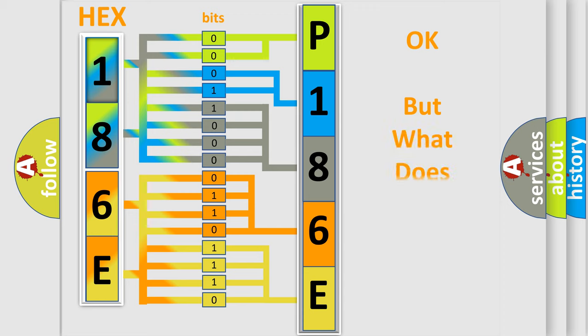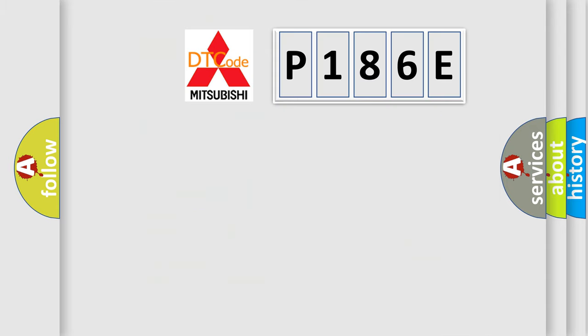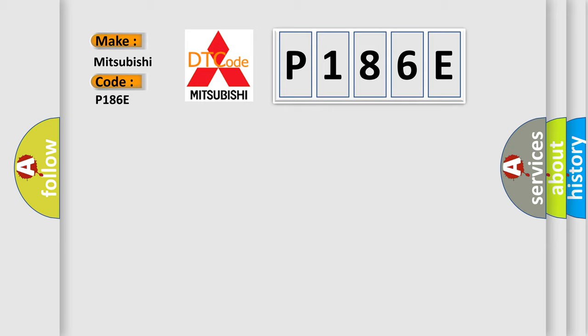The number itself does not make sense to us if we cannot assign information about what it actually expresses. So, what does the diagnostic trouble code P186E interpret specifically for Mitsubishi car manufacturers?